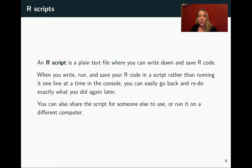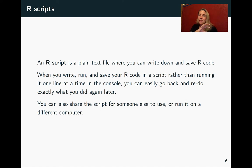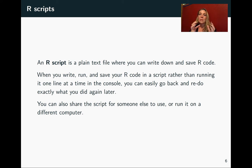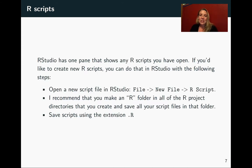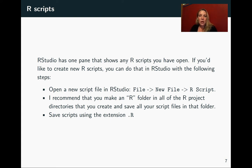So an R script is really at heart just a plain text file where you can write down and save your R code. And then by doing this, it improves the reproducibility of your code, which is a key concept we'll be talking a lot about later. The other thing is this becomes something that you can share with other people or you can share online. It really becomes a file where you've recorded your thought process of what you're doing with your data.